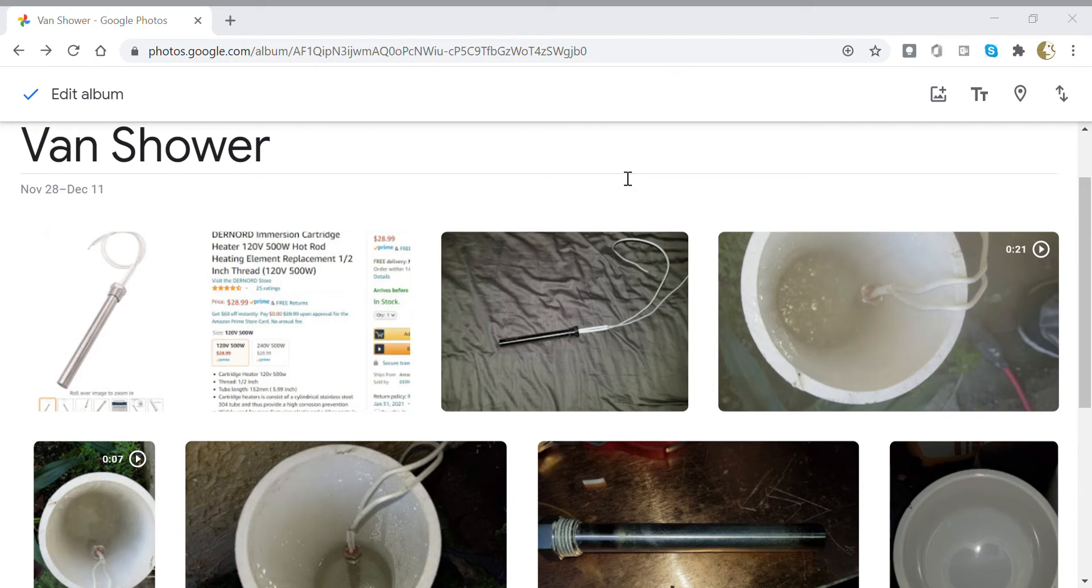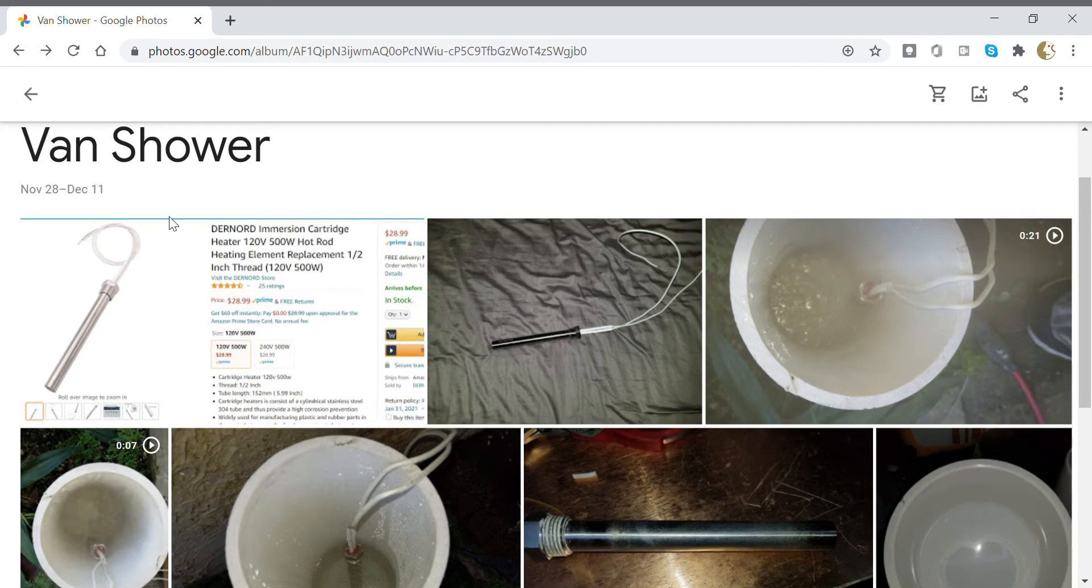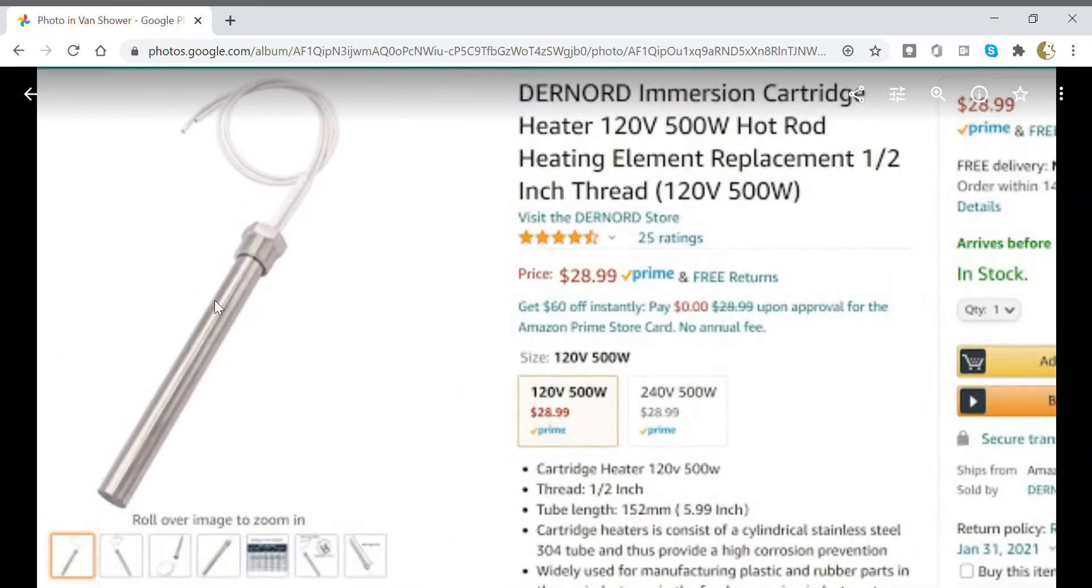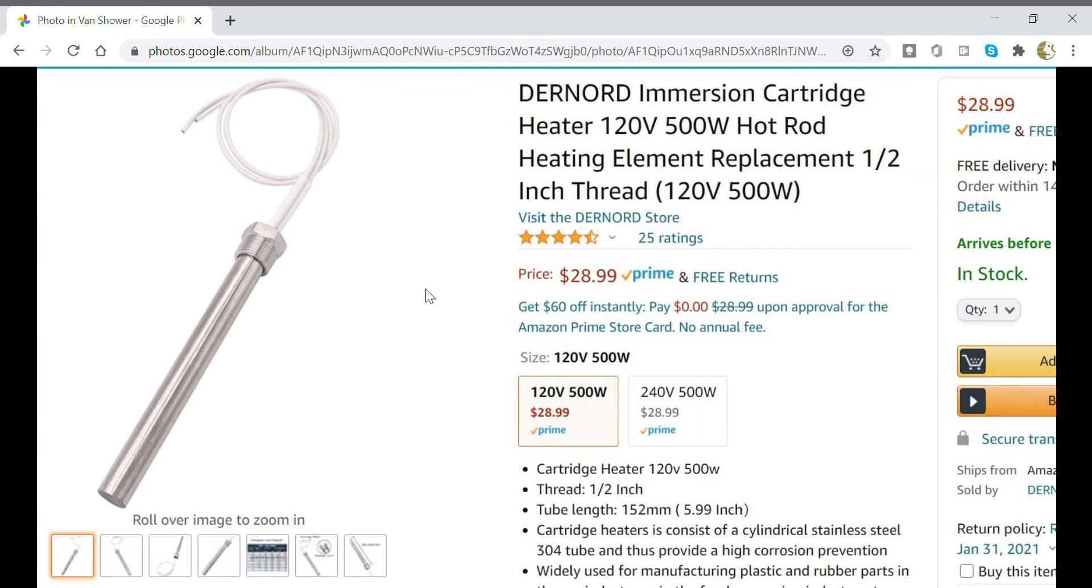Hi, this is a quick review of the Dernord 500 watt 120 volt heating element that I just bought. I've got a custom tank on my roof made out of 4 inch PVC, and I wasn't really planning to install a heating element. It's winter here in Florida, which is barely winter, but yet the water is a little cool for showering.